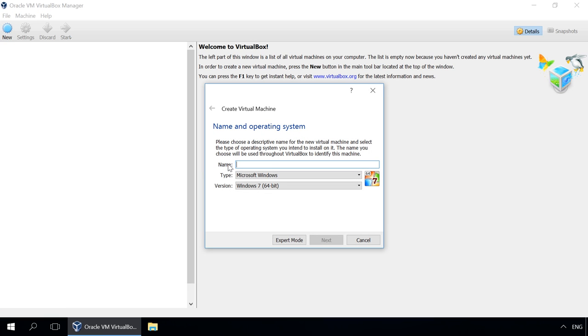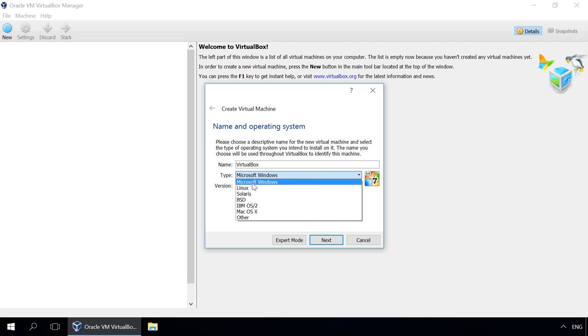In the wizard window, enter the name of the new virtual machine. The operating system type that you are going to install, in our case that is Microsoft Windows.